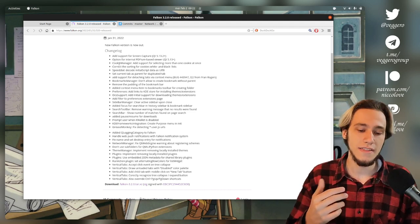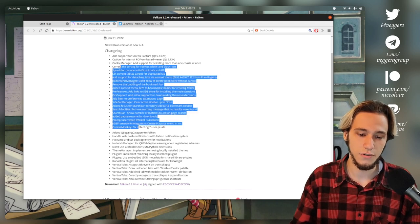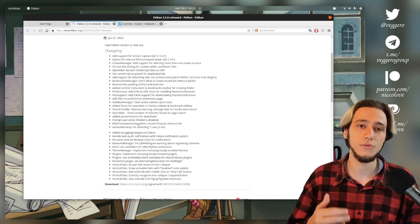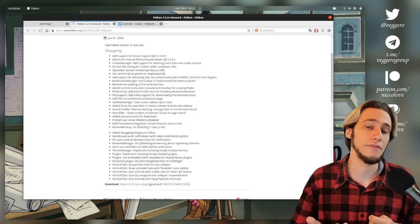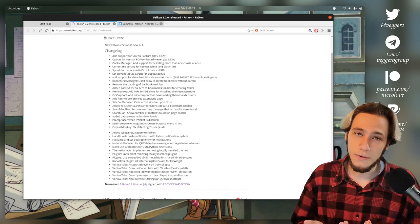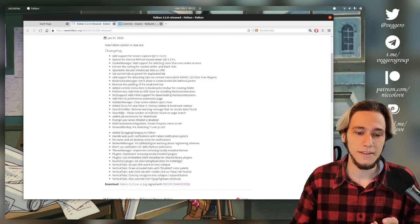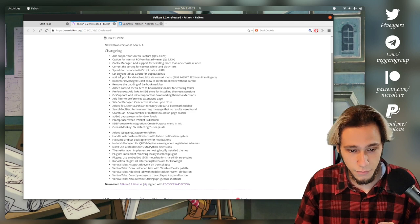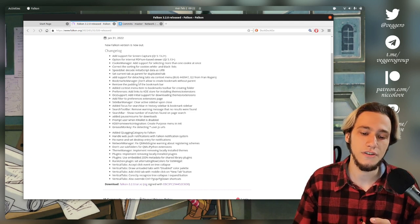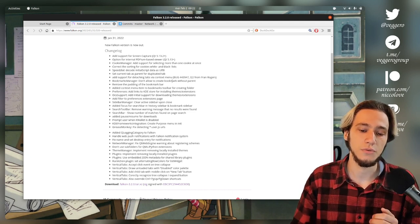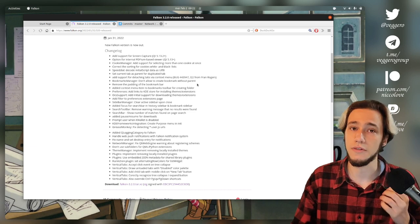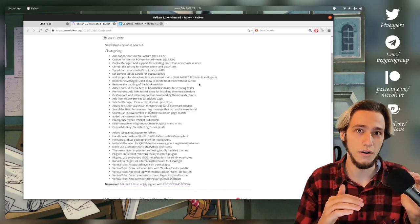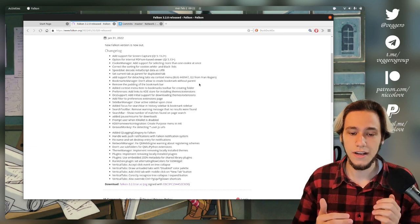And then there's a lot of UI refinements. I won't go through them all because they're boring, but stuff like, the Bookmark Manager doesn't actually allow to create bookmarks without a parent. So you have to select where you're creating the bookmark.